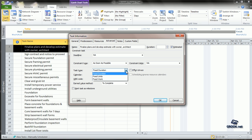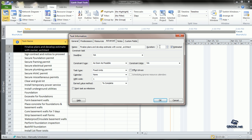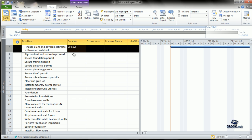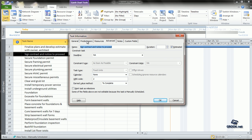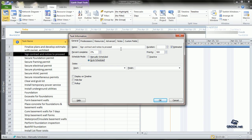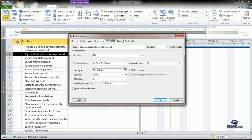You can have fixed units, fixed work, or fixed duration. If one parameter is fixed and you change the second parameter, the third parameter automatically gets calculated. For example, we take fixed units and can enter the duration and say OK. Similarly, for the next one, you can make it auto-scheduled, go to the advanced tab, leave it as fixed units, and give in the duration.